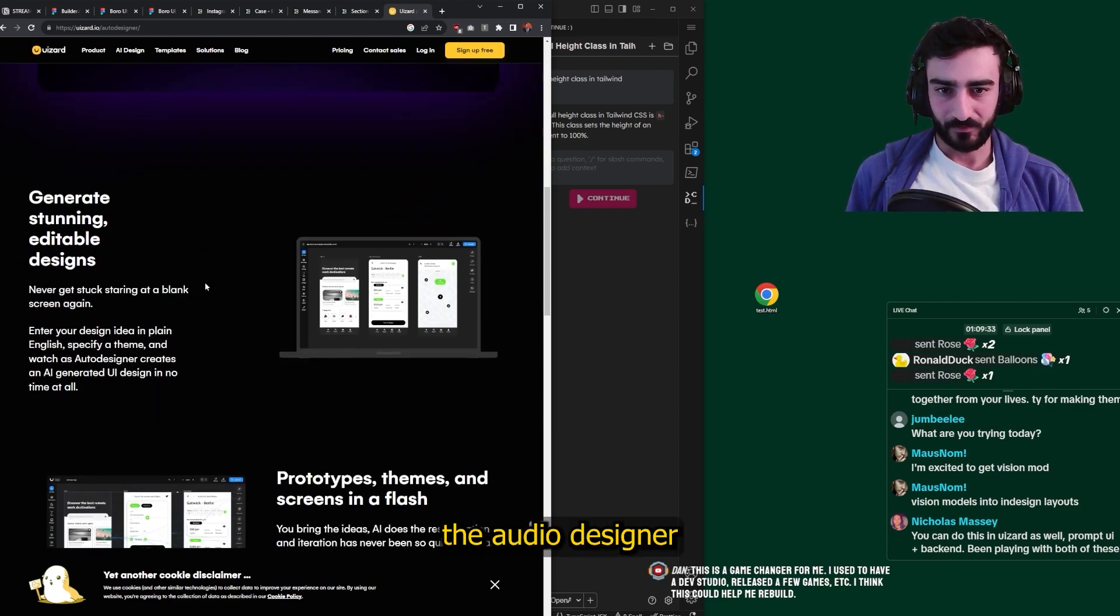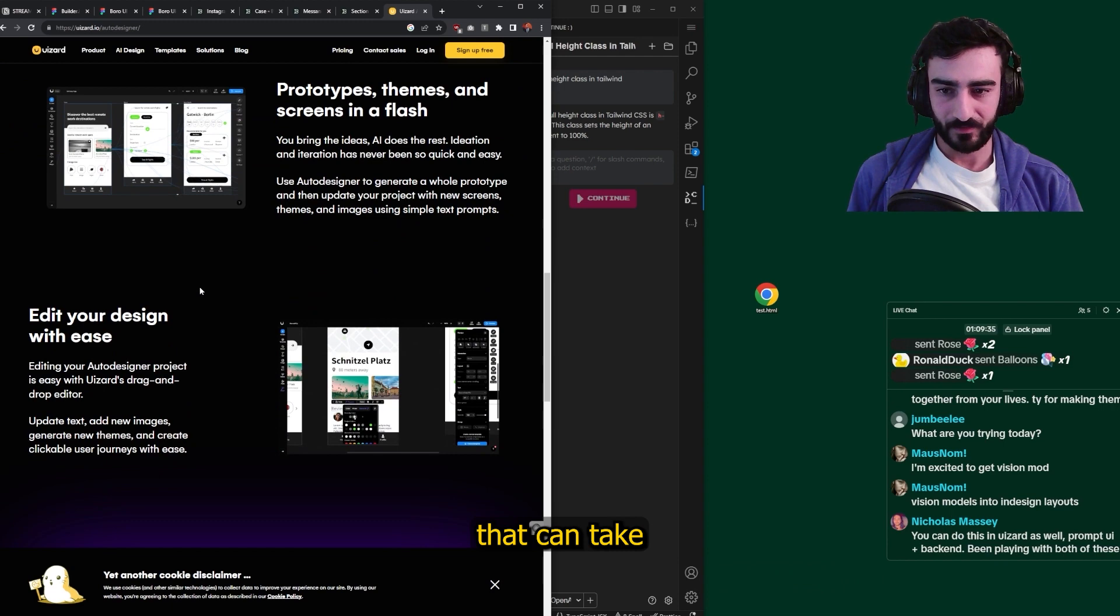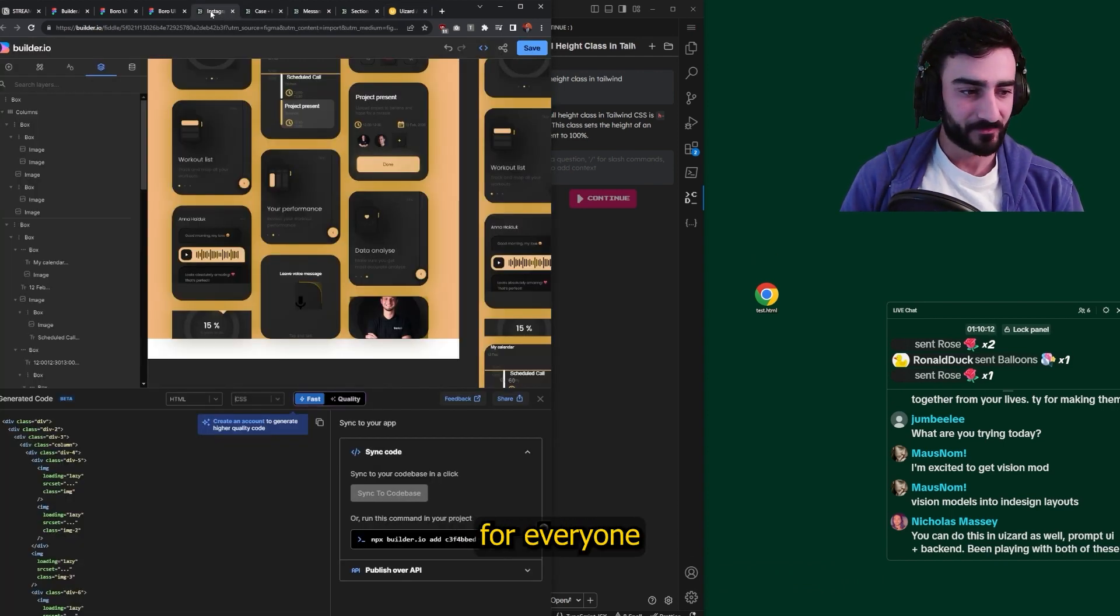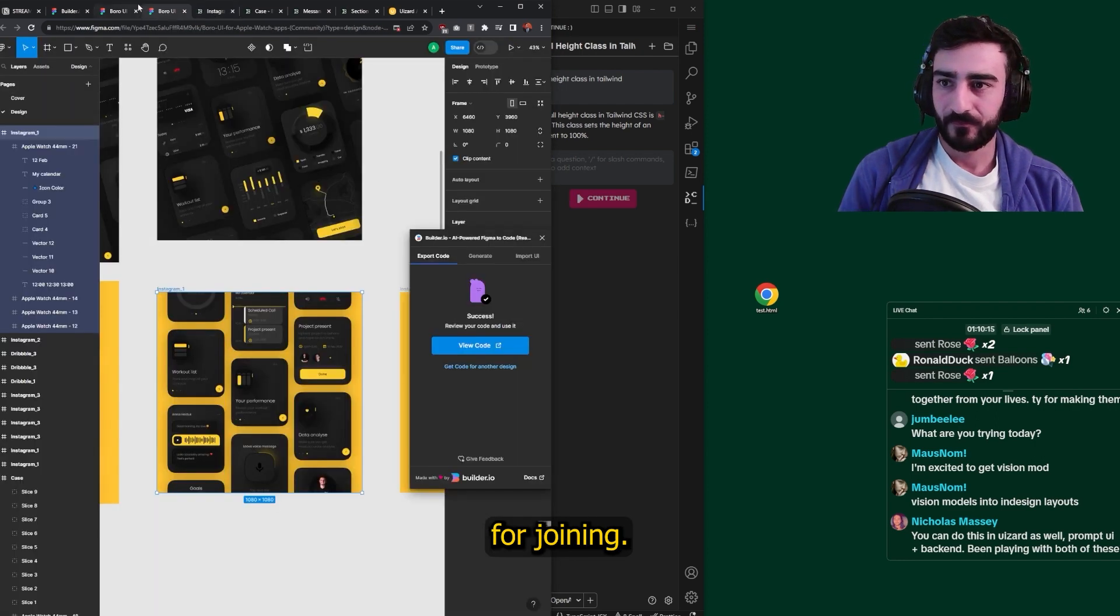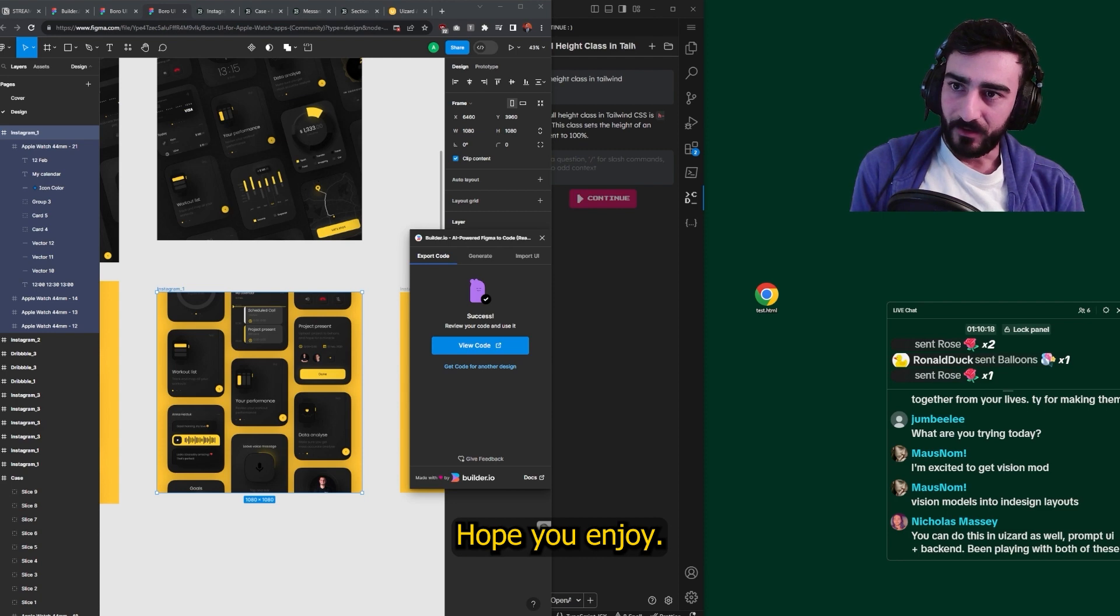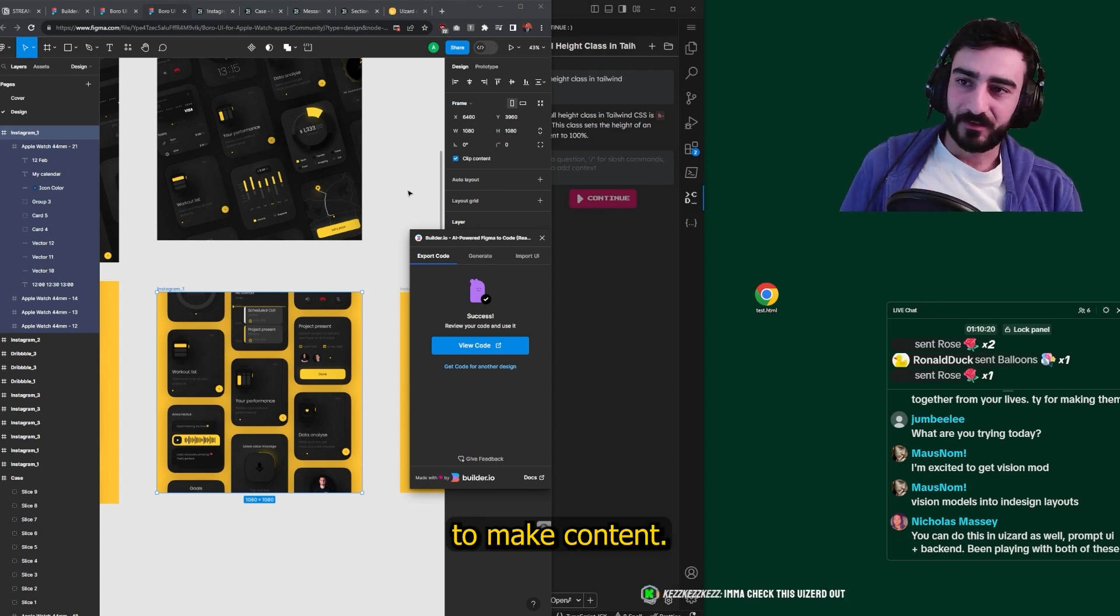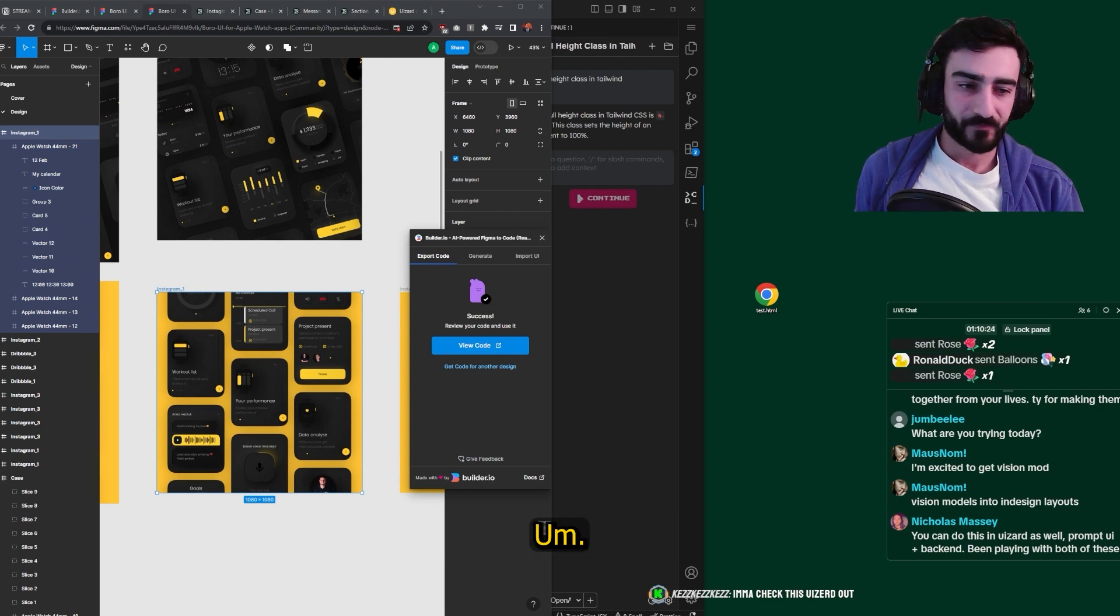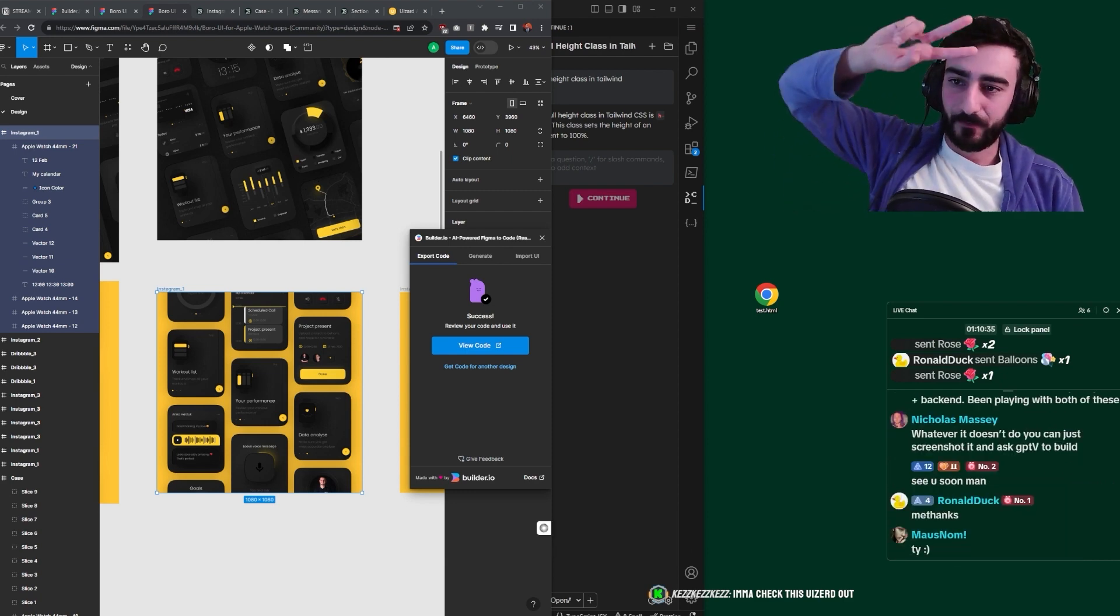They got the auto designer that can take prompts, right? I think that's it for me, this stream. Thanks so much for everyone for joining. Hope you enjoy. I'll be continuing to make content. I have a lot of clips to make from the previous streams. Thanks, guys.